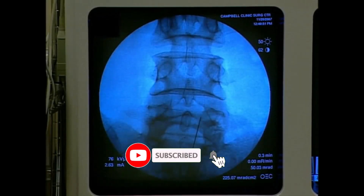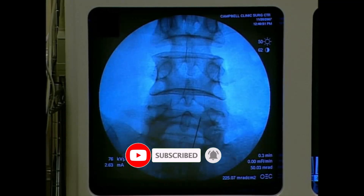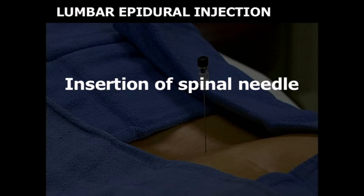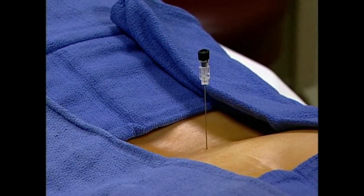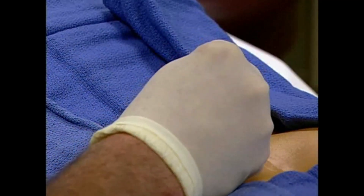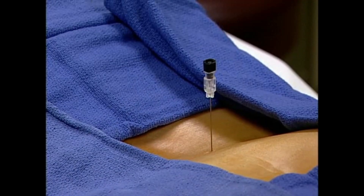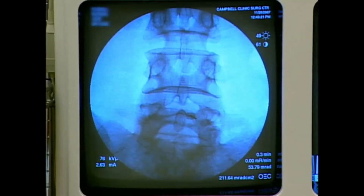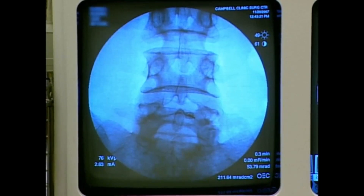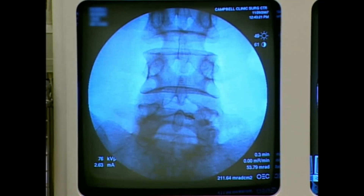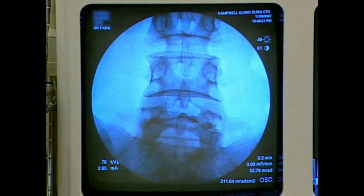Identify the L4-5 interspace using fluoroscopy with the C-arm in an anteroposterior projection. Insert a 3.5-inch 22-gauge spinal needle vertically down to the superior end plate of L5, intermittently using fluoroscopy to ensure proper needle position. Advance the needle until contact is made with the upper edge of the inferior lamina at the target interspace, 1-2 cm lateral to the caudal tip of the inferior spinous process under fluoroscopy.